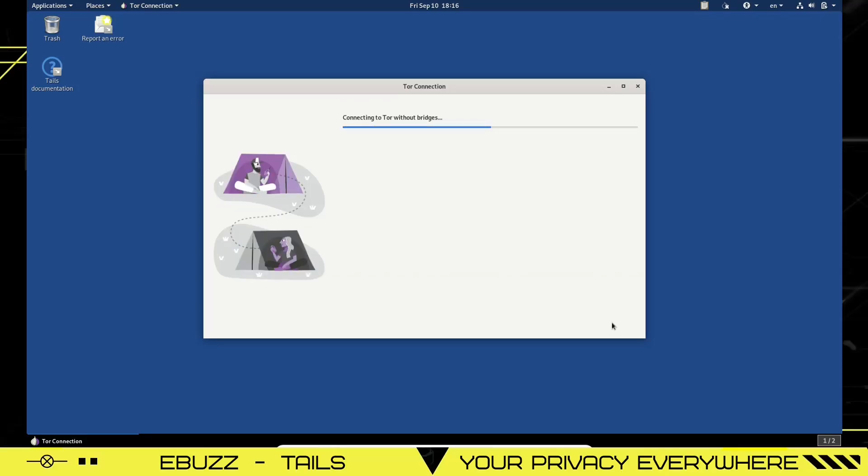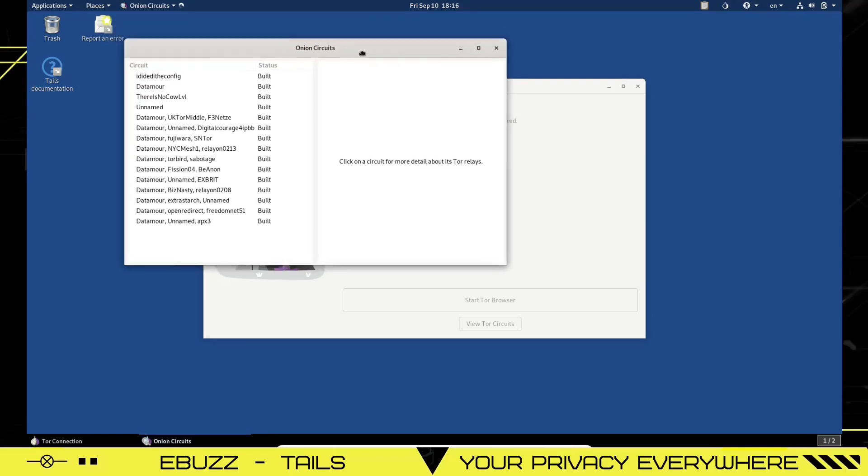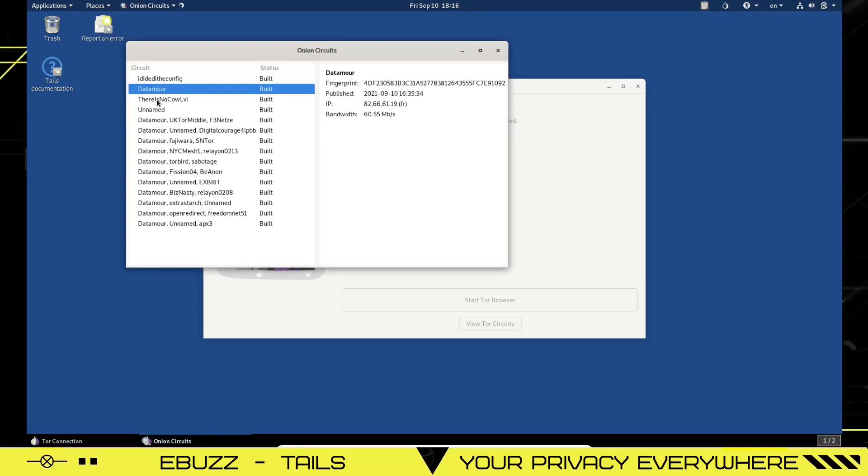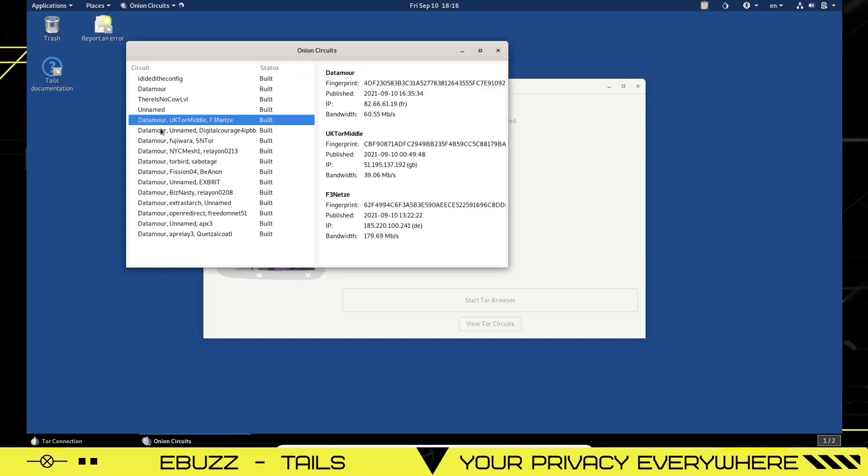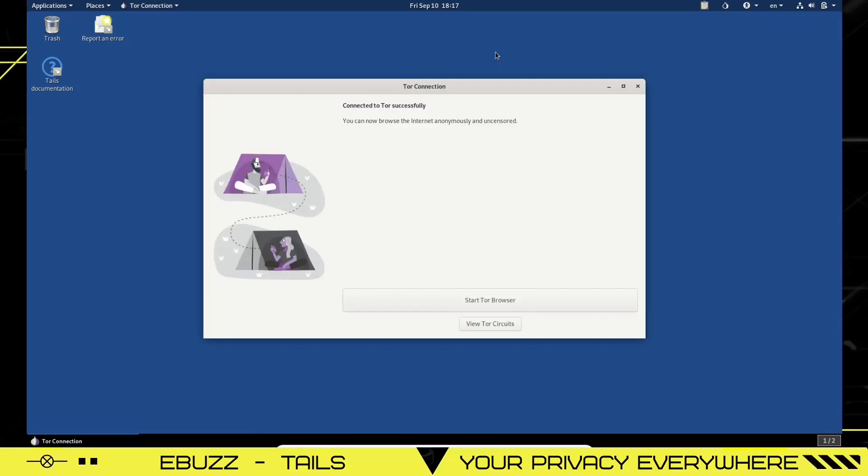Now it's come up. You can now browse the internet anonymously and uncensored. If you look up here, this little onion had an X on it a while ago. We're going to go ahead and open the onion circuits and it shows you the circuits over here. These are the relays and you can click each one and it'll tell you the information about that circuit. It will show you the fingerprint, published, IP, bandwidth. So let's close out of that.